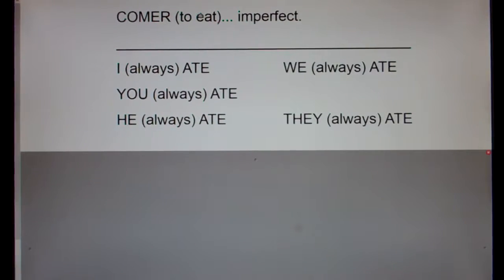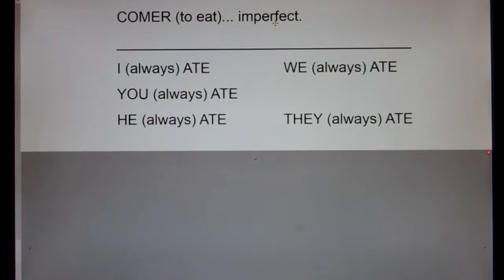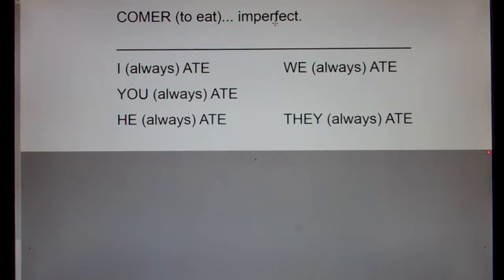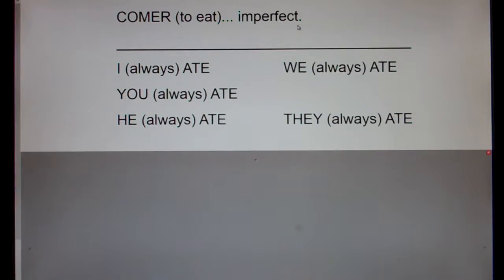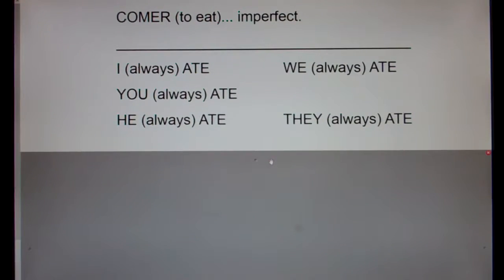This is the verb comer — to eat — in the imperfect. Remember, imperfect means you did it lots and lots of times. Think of basketball practice: if you did something imperfectly, your coach wanted you to do it again and again. So preterite means you did it one time; imperfect means you did it over and over. I'm going to say it in English and Spanish, and I'd like you to repeat with me.